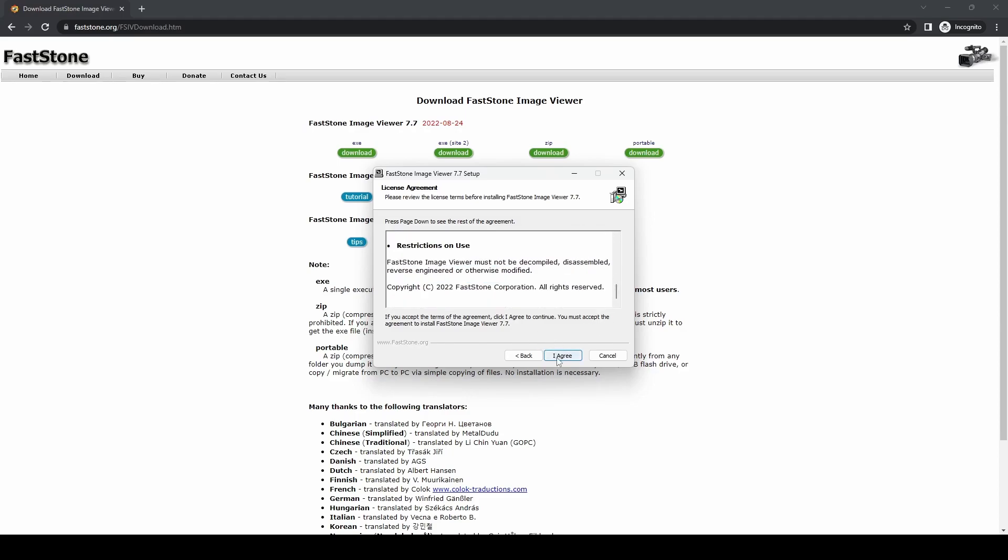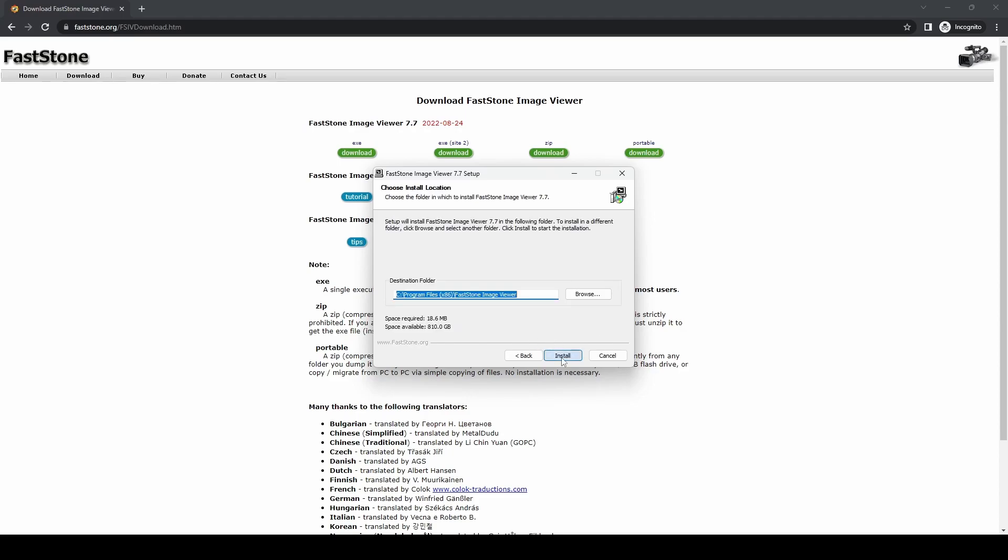To carry on with the installation, you'll have to click I Agree. Once you get there, you get to choose where you want to install it to. Default is Program Files, FastStone Image Viewer, and it's only going to take 18.6MB of space, so even if you're running low on space, this is an ideal program for you to use for your images.